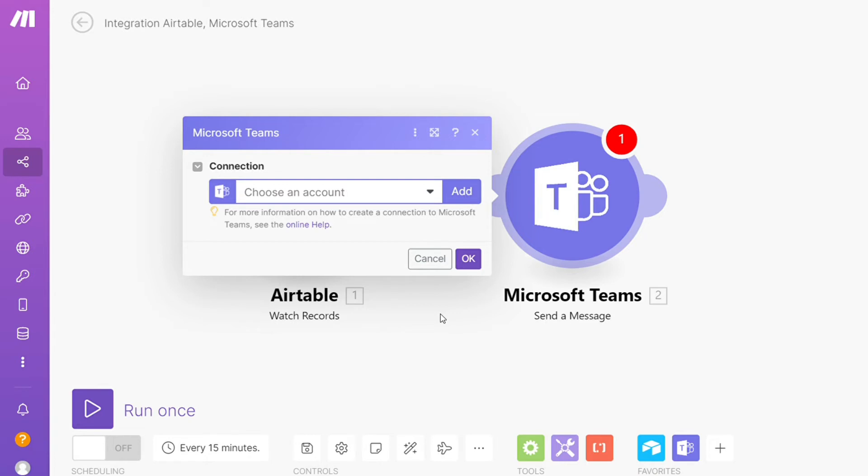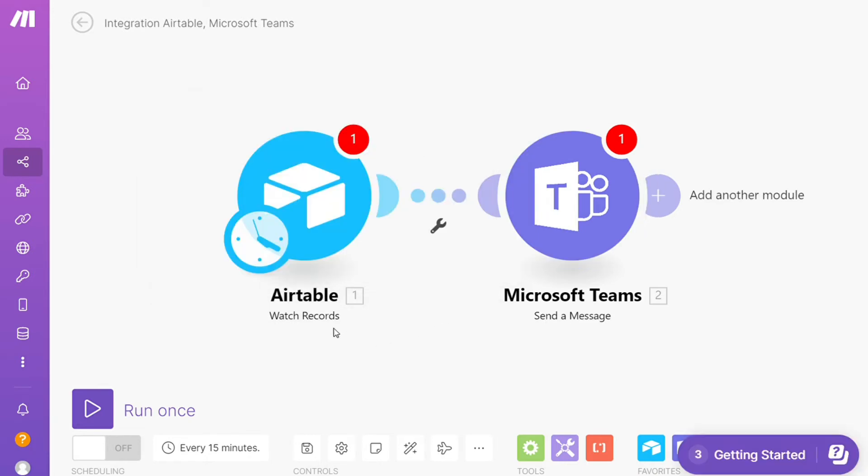So when a new record is created in Airtable, a new message about this event is sent to Microsoft Teams channel.